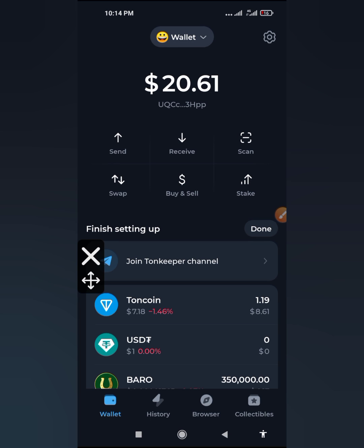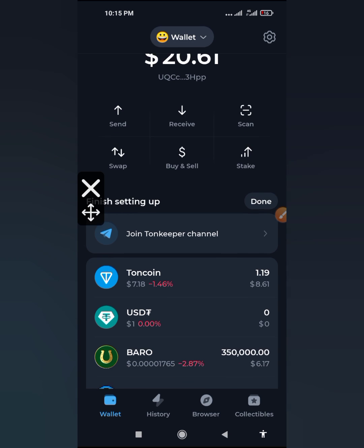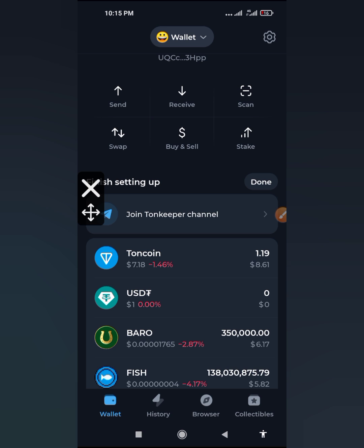Hi guys, just a quick one. This is how to locate your Turnkeeper address and get it copied. This video is specially dedicated to those that are new to crypto, especially those that are new to using Turnkeeper.